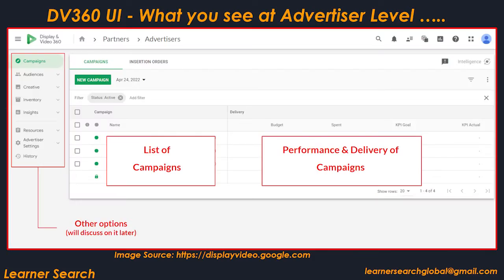This slide shows what you see at the advertiser level in the DV360 user interface. Under the advertiser, you can create multiple campaigns. The list of campaigns under the advertiser is shown here. You can also see performance and delivery of each campaign. On the left side, there are other options like audiences, creatives, inventory, insights, resources, and advertising settings.